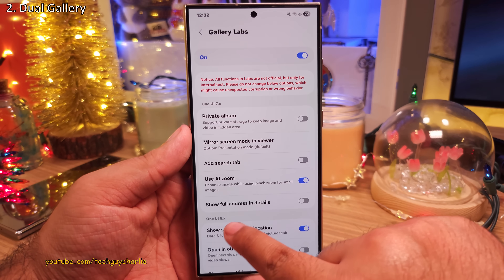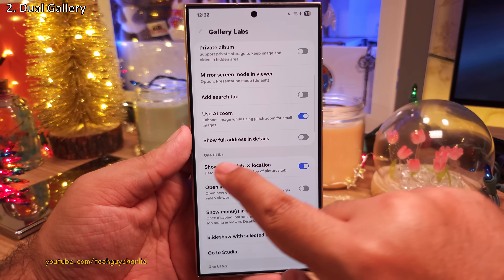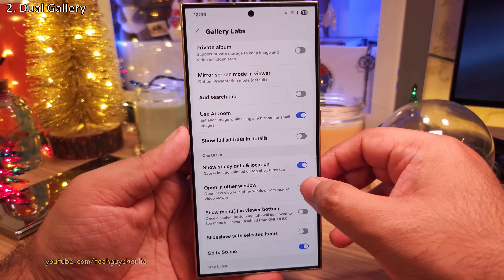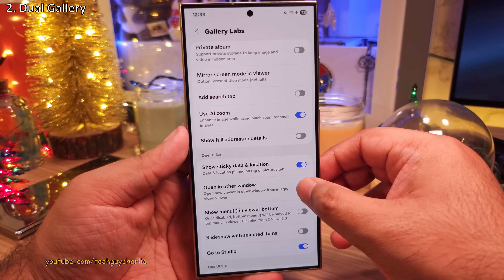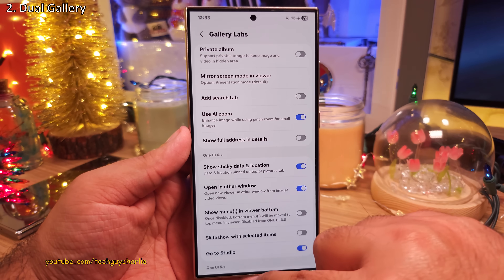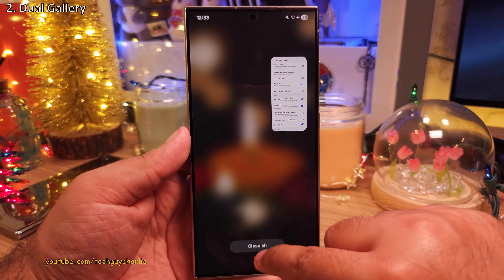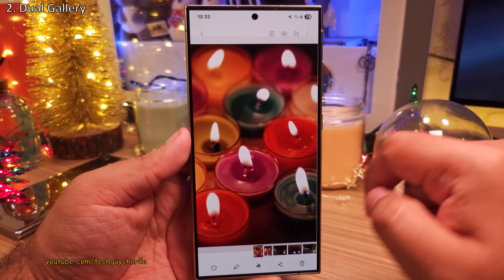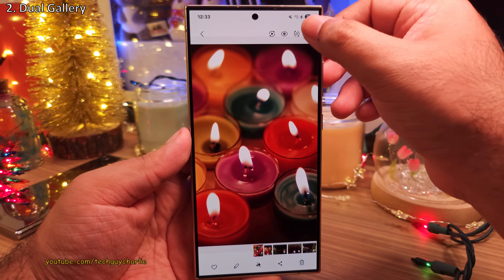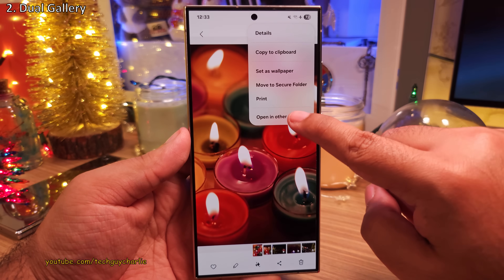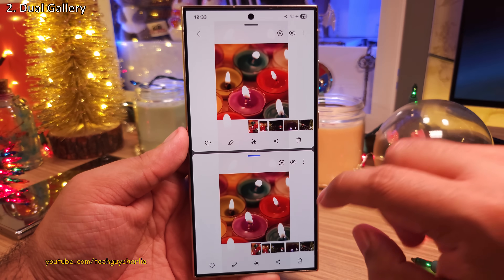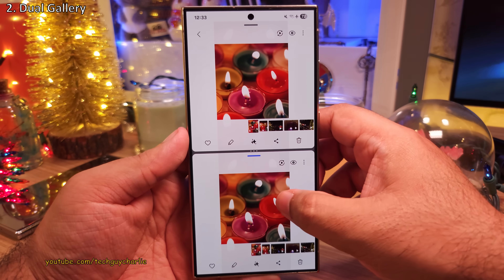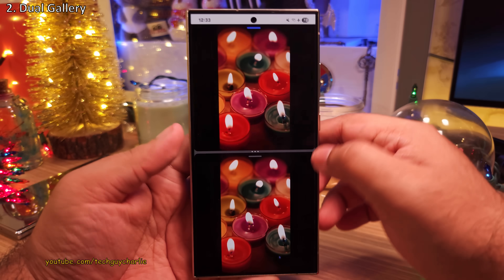Now inside, scroll down and under One UI 6.x, switch on Open In Other Window. And that's it. Now when you restart the gallery and open a photo or a video, tap on these three dots and select Open In Other Window to open two instances of the gallery in the split view mode.